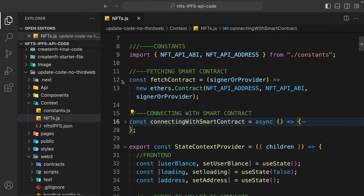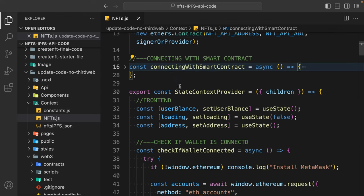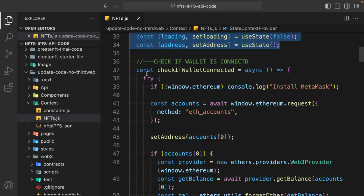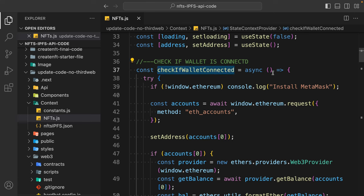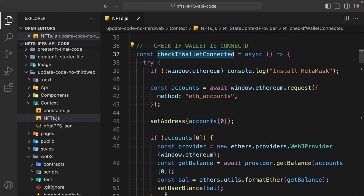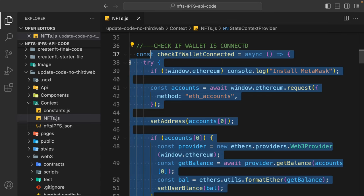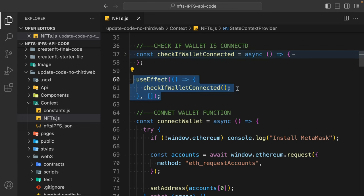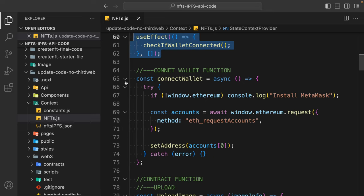So these two functions are 'fetchContract' and 'connectingWithSmartContract'. Here I've taken the same variables with a little bit of type change but it's exactly the same. We've added two more functions because we need to connect with the wallet. The 'connectWallet' function will run every time the user reloads the page — it checks for the user address to see whether they are connected or not. I'm calling this function straight away because it should run every time the page loads.